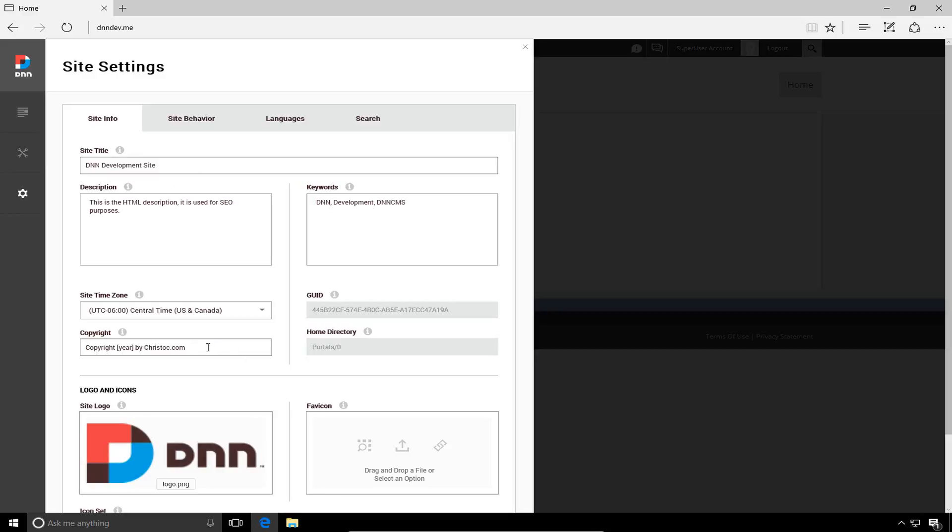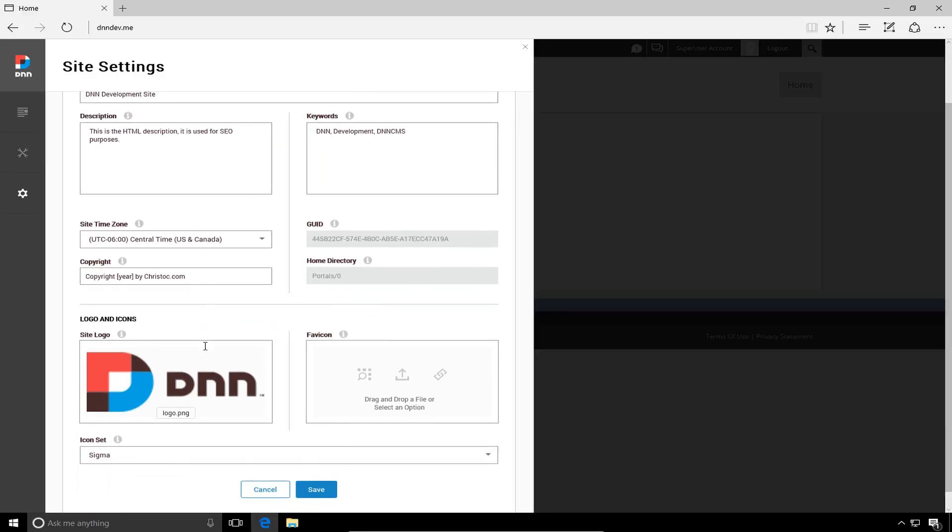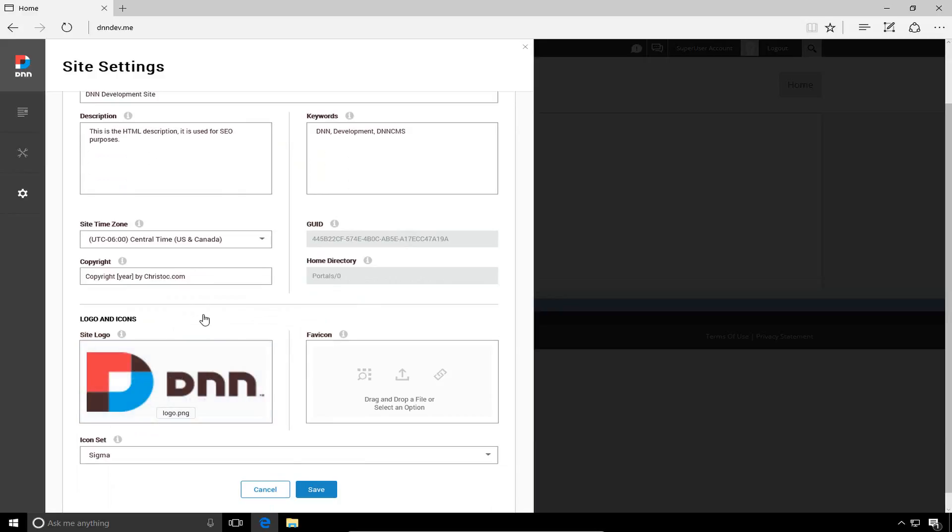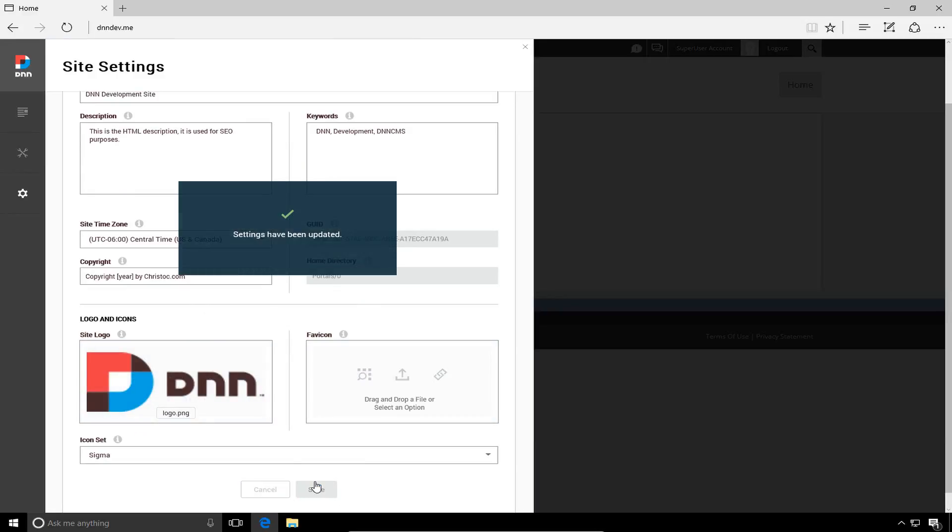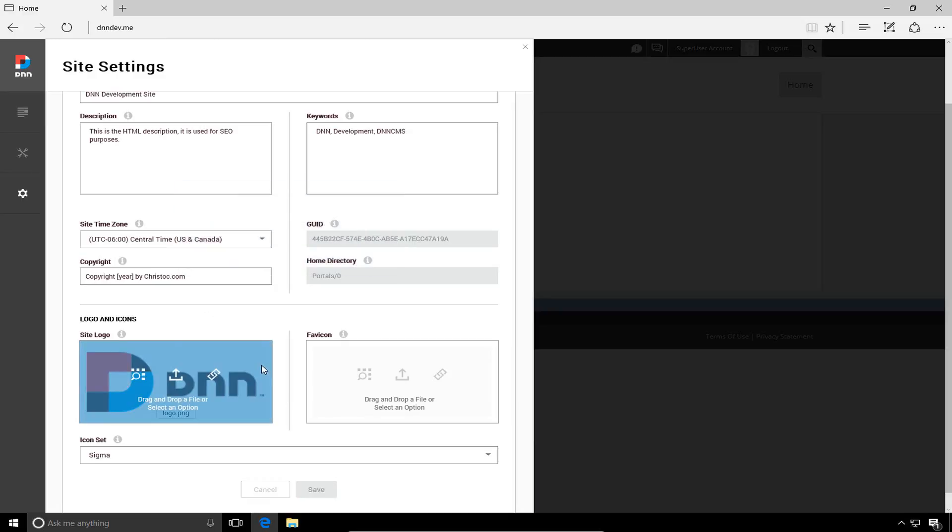But for now, we're going to change that copyright message here just to be copyright year by ChrisDoc.com. Now from there, we can also go in and upload a new logo for this site. We'll do that in a future video. Before I move on, I would go ahead and save my changes here within the site settings.